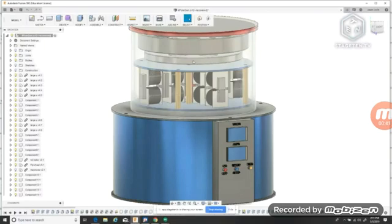I don't have the mains terminals shown yet, but I will get those drawn in there.